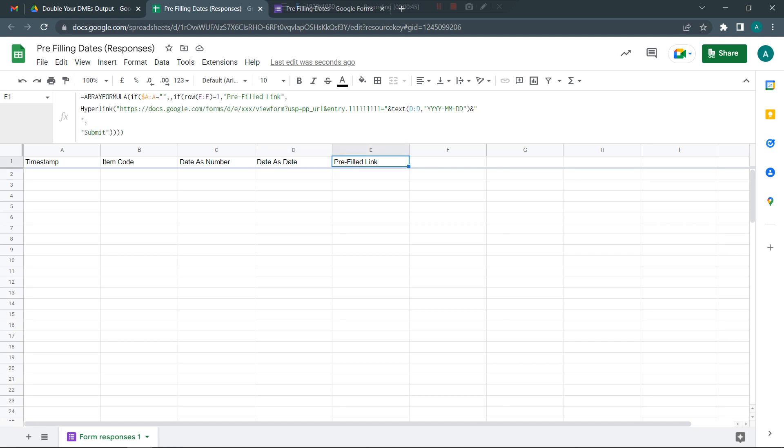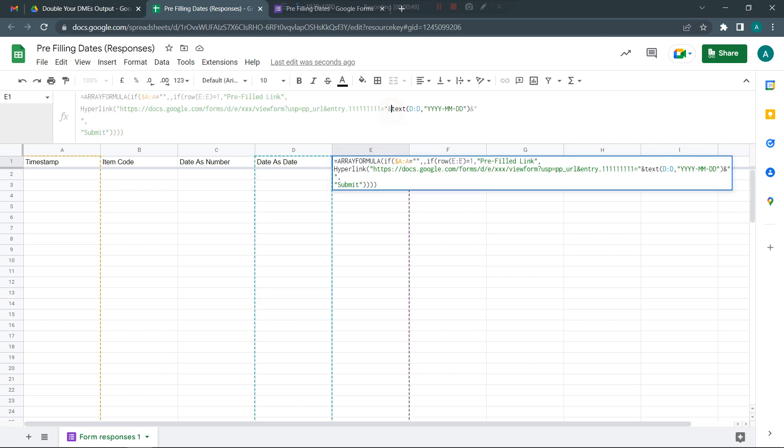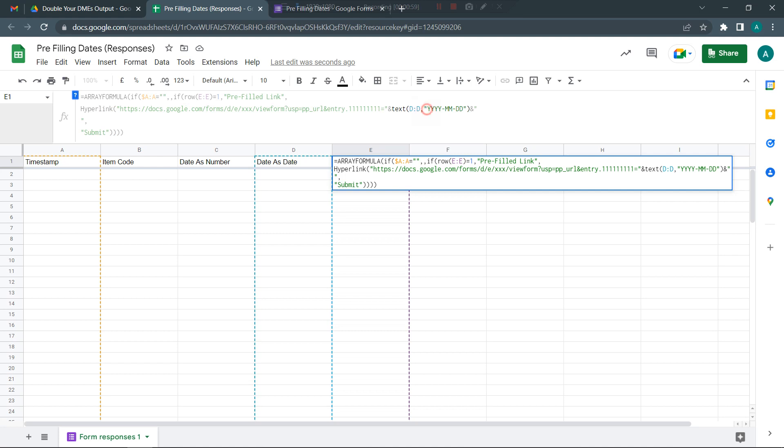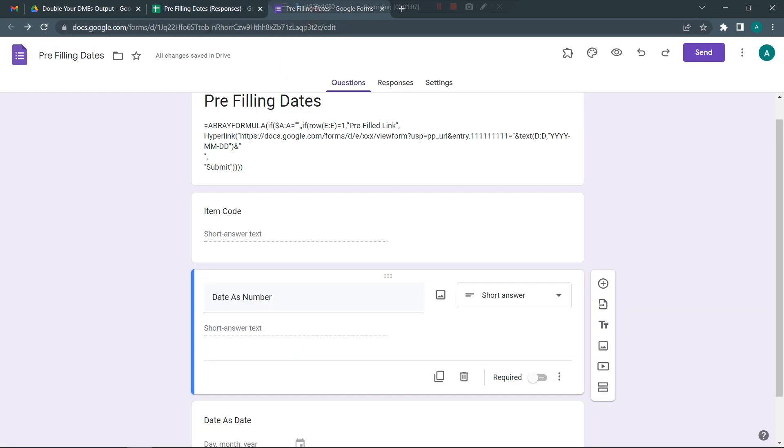Now if you really need to fill in the dates as a date itself, what you need to do is wrap the values in a TEXT function. Just note that Google form when you're pre-filling it will only accept dates in this year-month-day format, so you need to use this TEXT function to be able to do this.